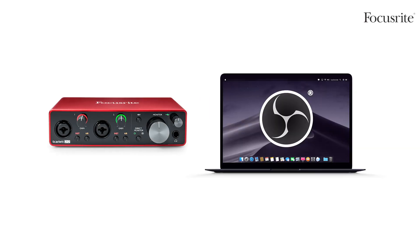In this video I'll be showing you how to set up your Scarlett audio interface in Open Broadcaster software, OBS.